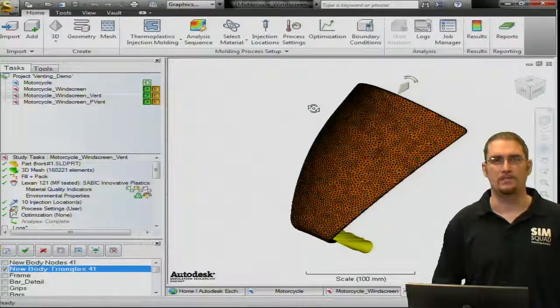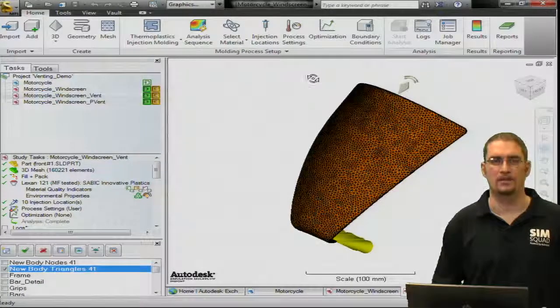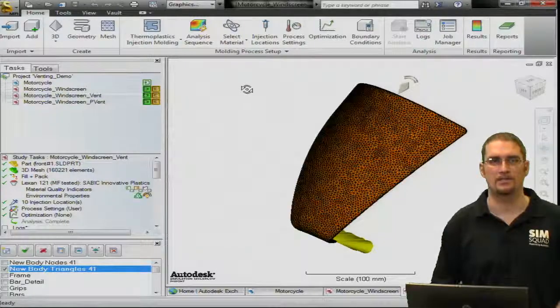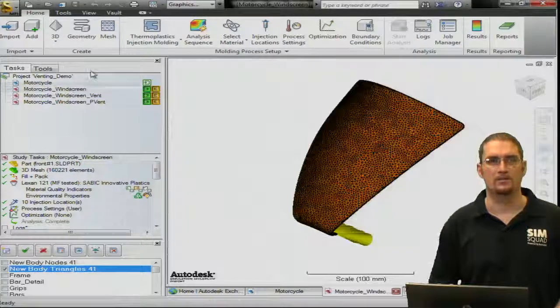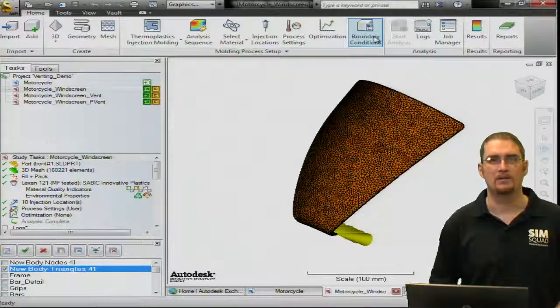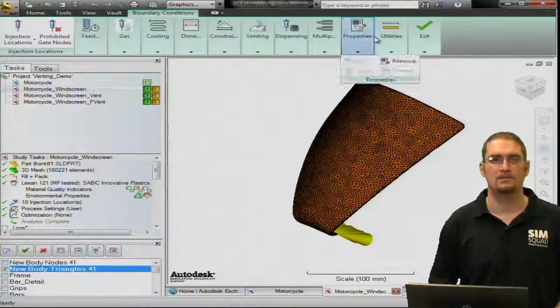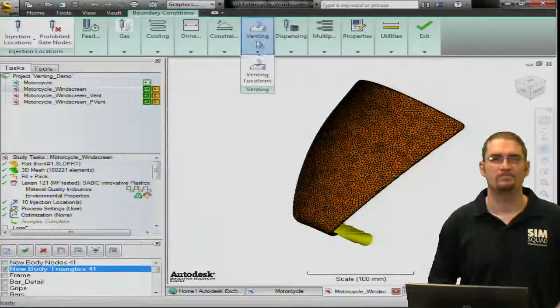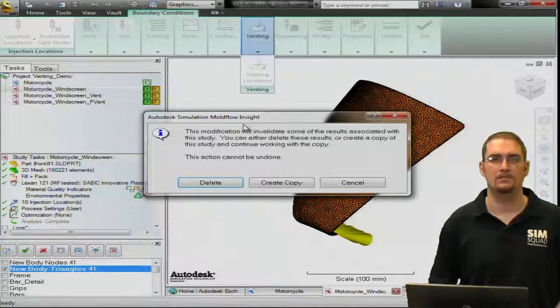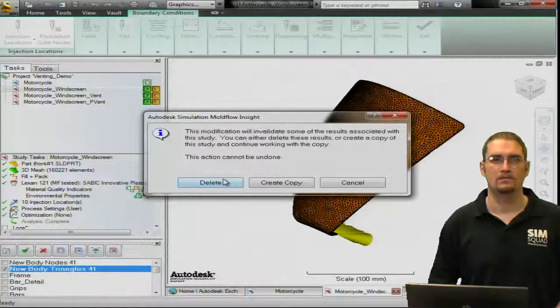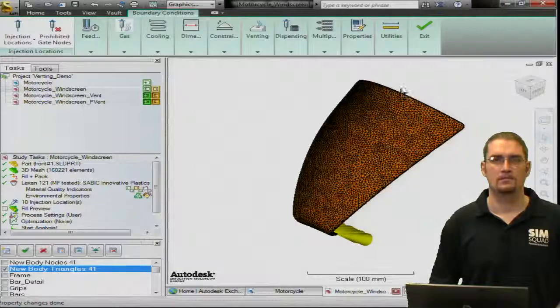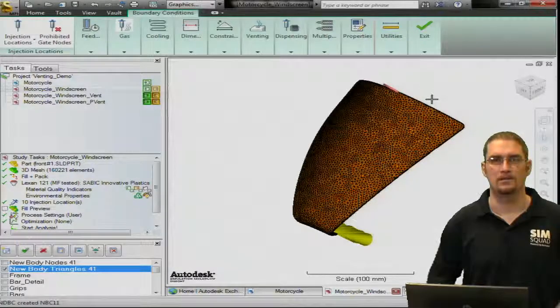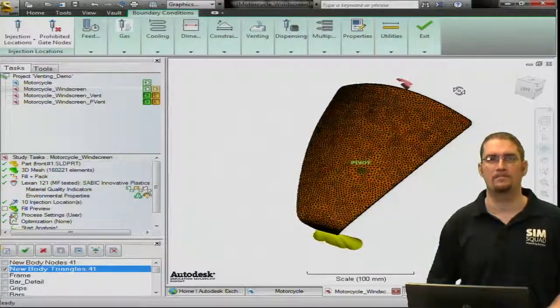So the next thing would be to specify our actual vent location here, which will look much like this. And to do that, we're just going to go into our boundary conditions, select venting location, and we'll just pick a node. And you can see that put our vent right on the part.